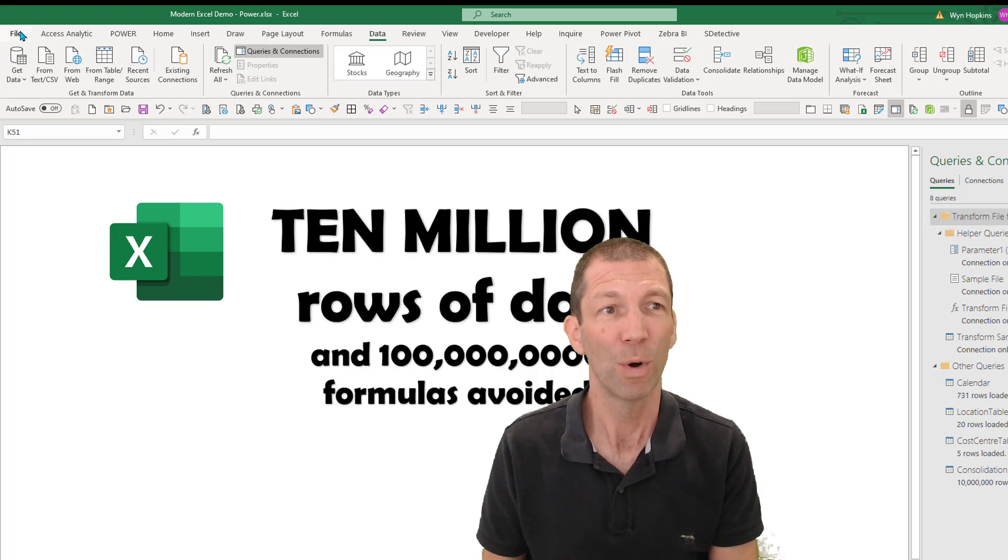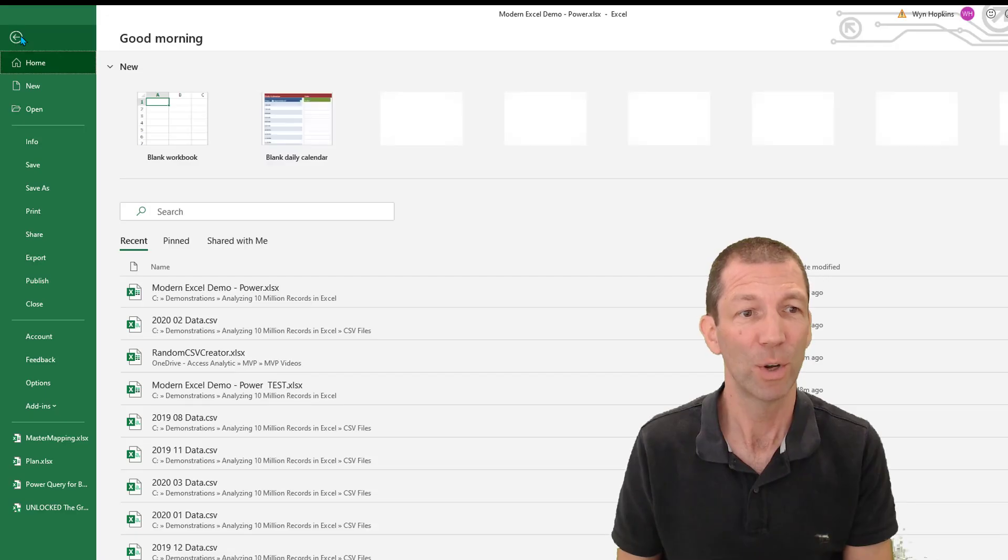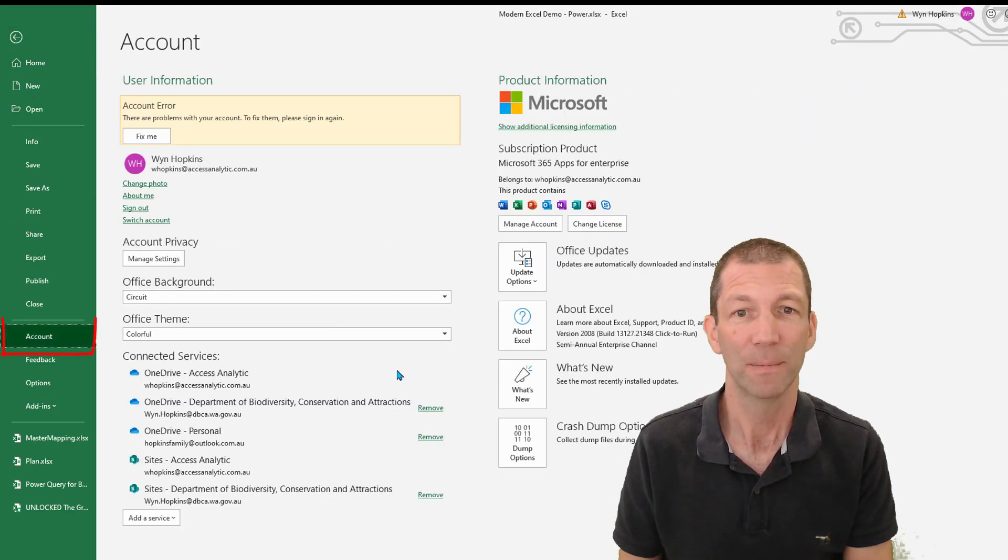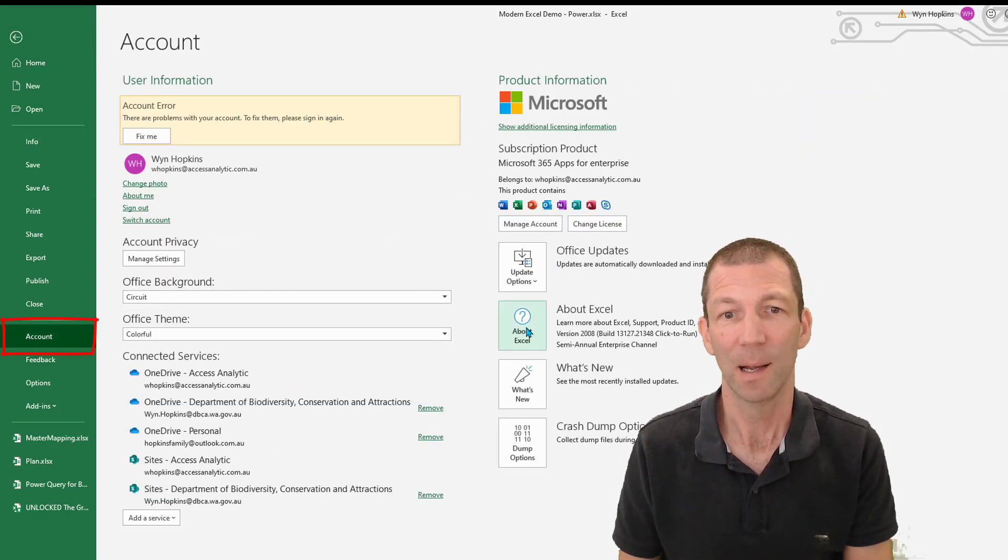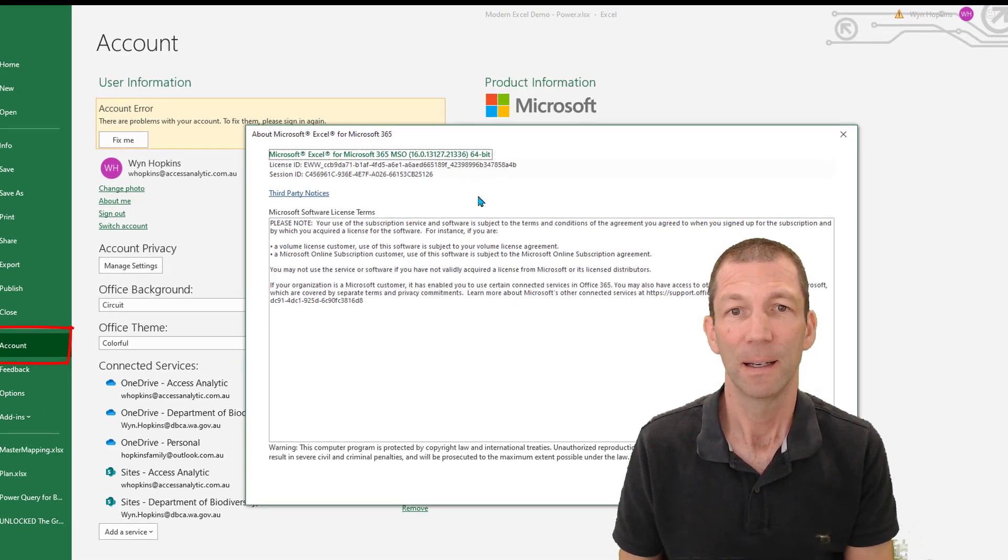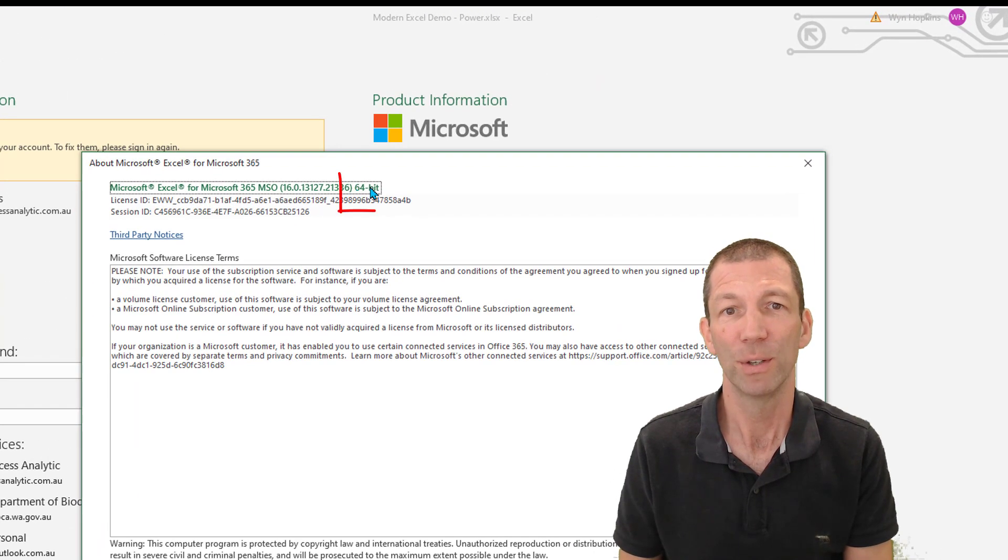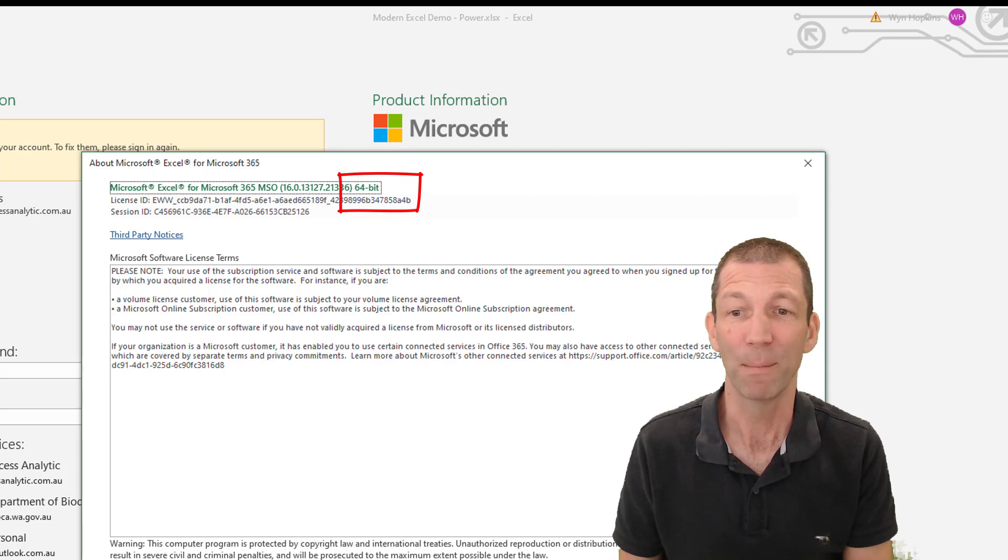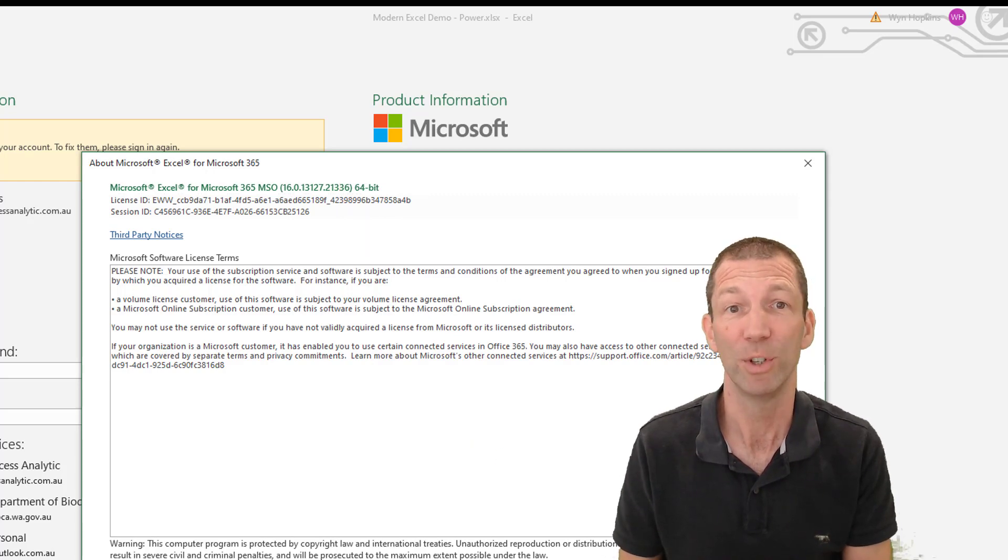If you're not sure what version you've got, you go to file, account, and click about Excel. And in the top here, it should say 64-bit. That can use a lot more RAM on your machine than the 32-bit version.